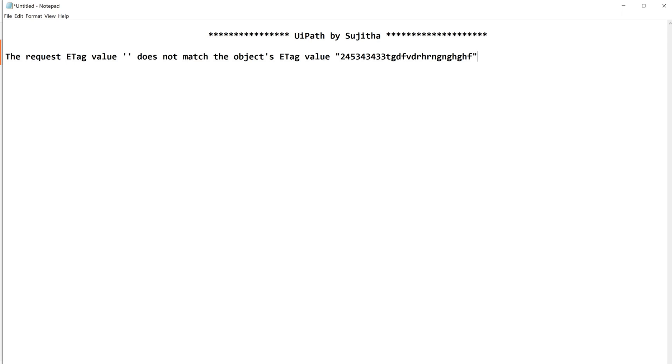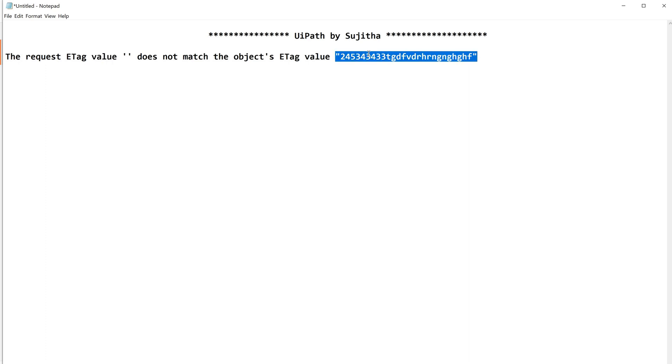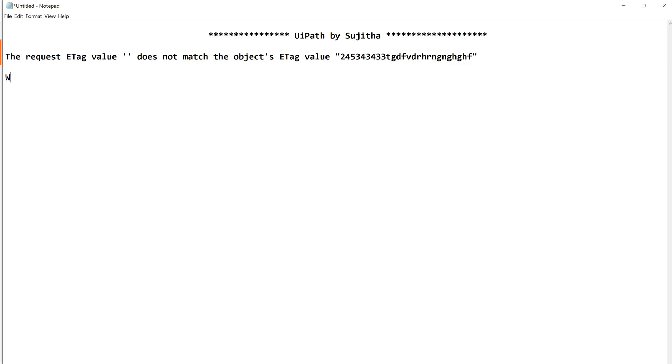It is looking for some value but it is not matching with the correct value, I mean the existing value. So when are we going to get this kind of exception? Whenever we use, when we try to update a value in SharePoint using API.